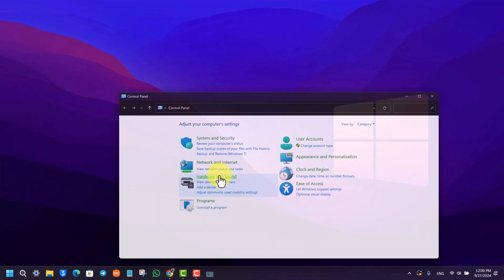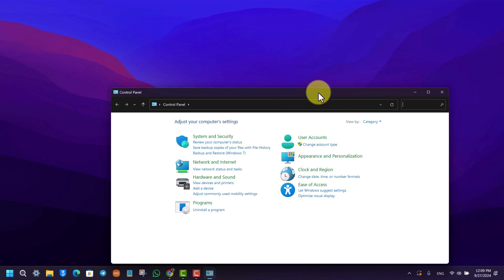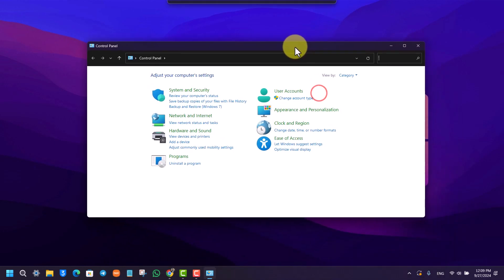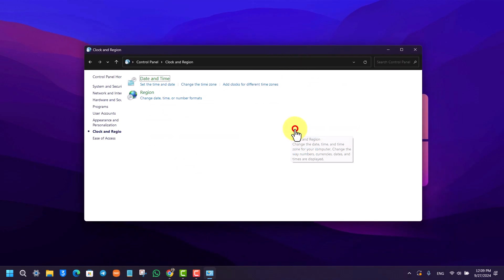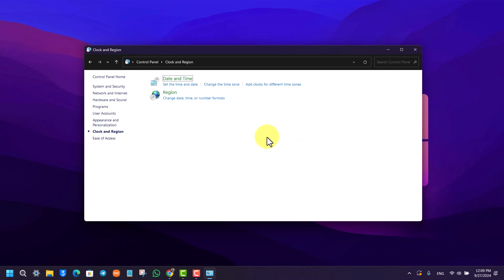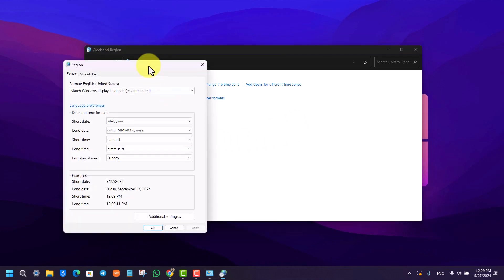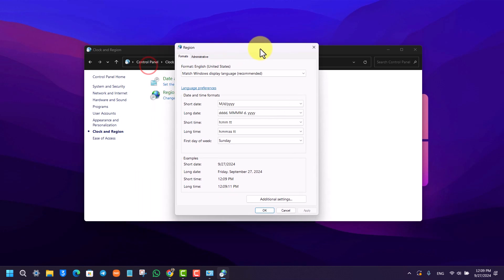Search for Control Panel and open it. From Control Panel, go to Clock and Region. From Clock and Region, select the second option called Region, and from Region you'll find the settings.